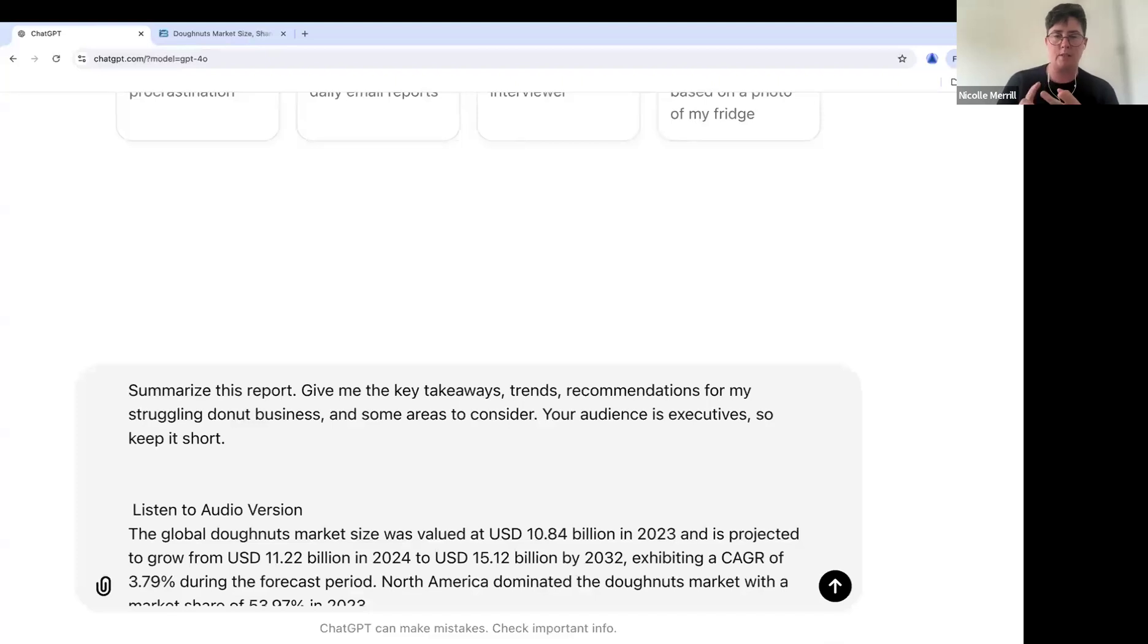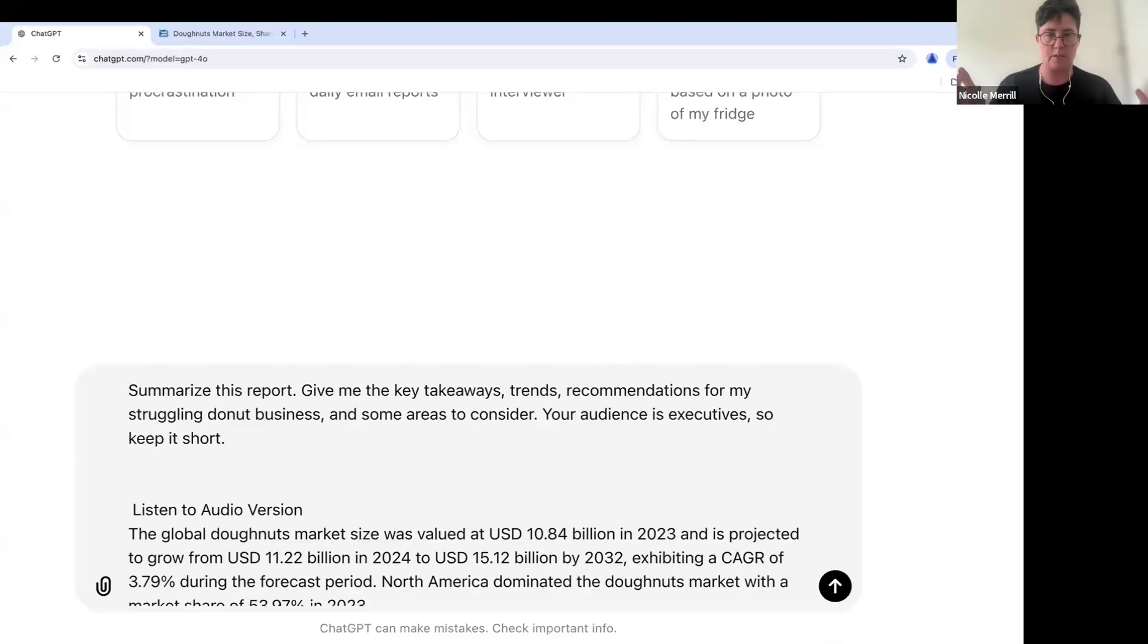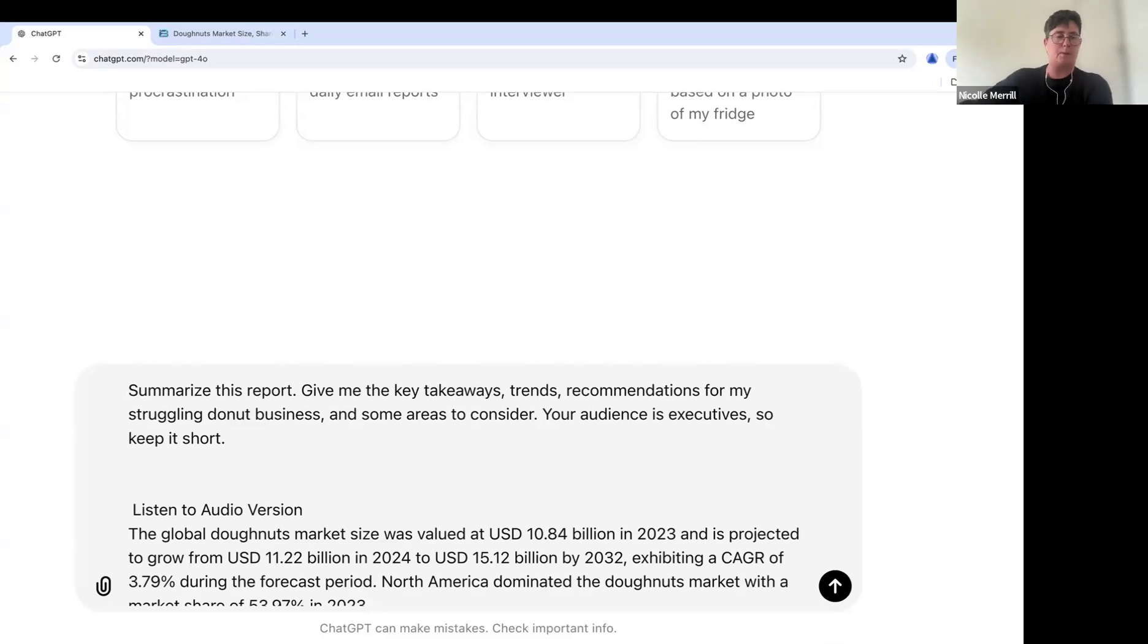I want the key takeaways, the trends, the recommendations for my struggling donut business. That's where I'm assuming I am. And some areas to consider. Your audience is executive, so keep it short.